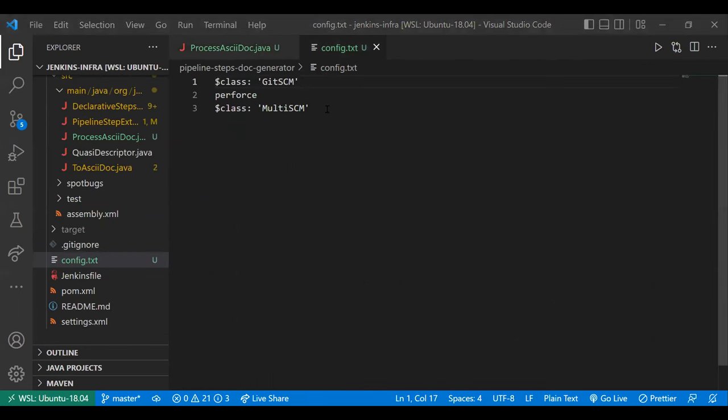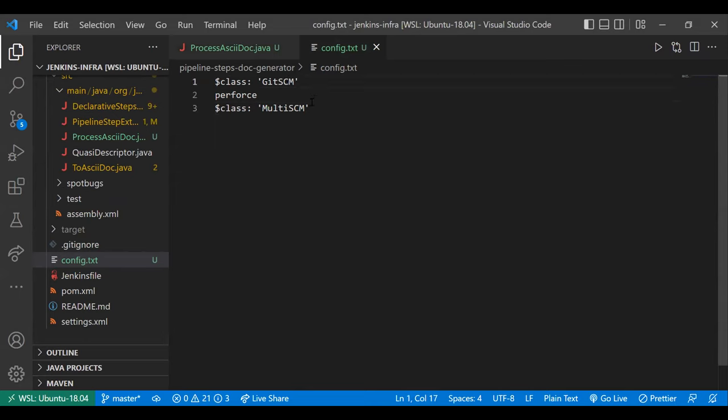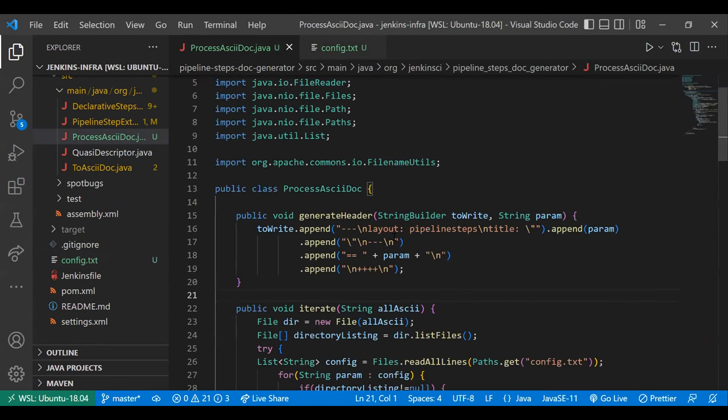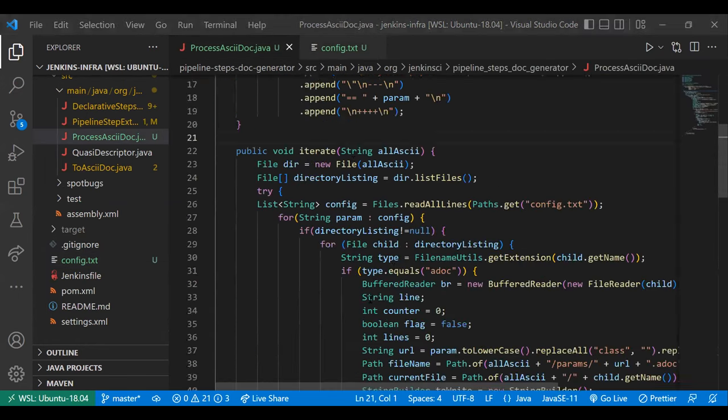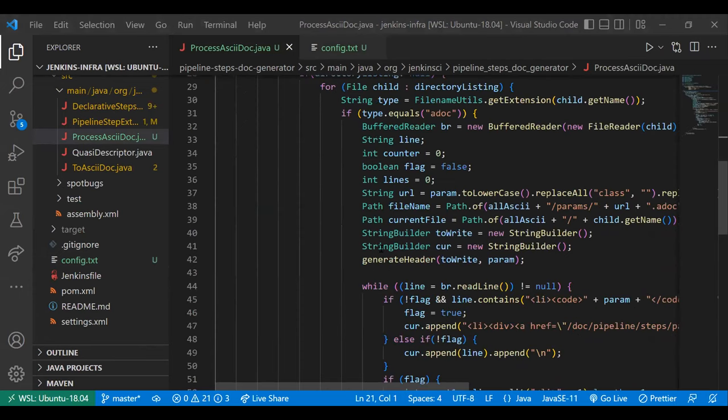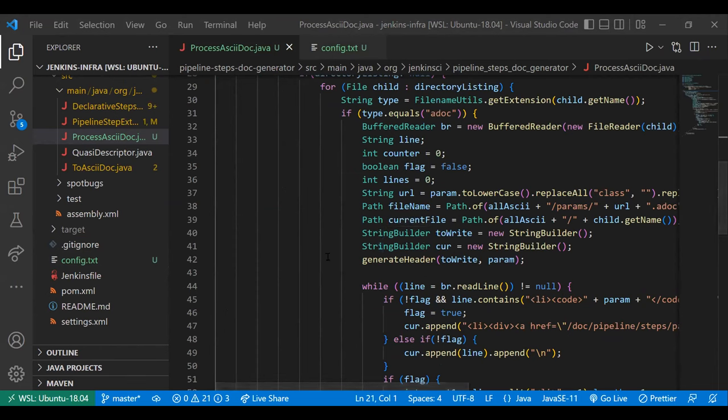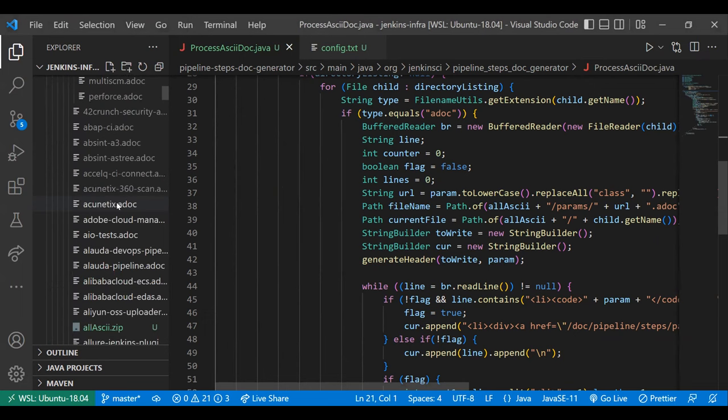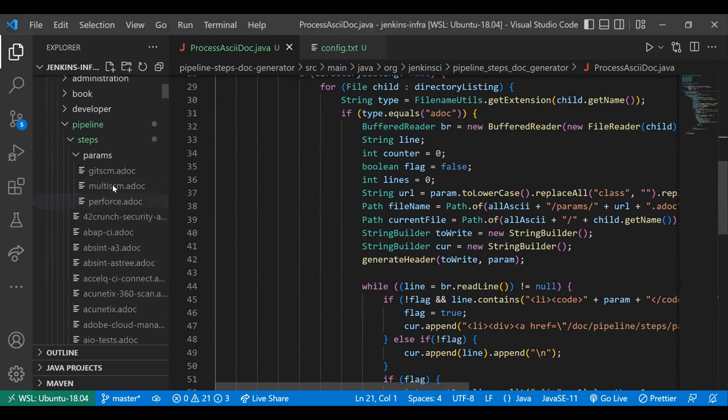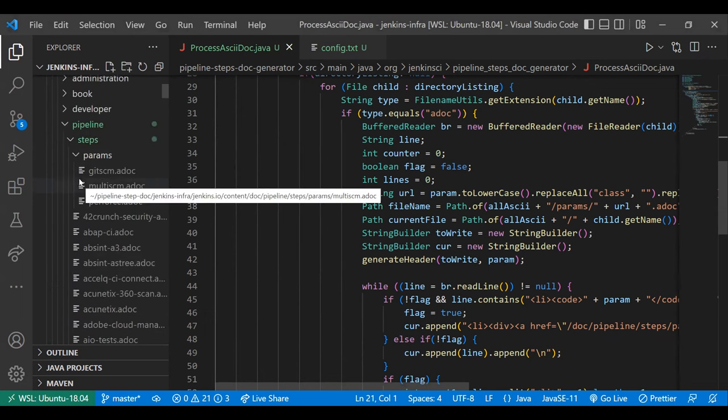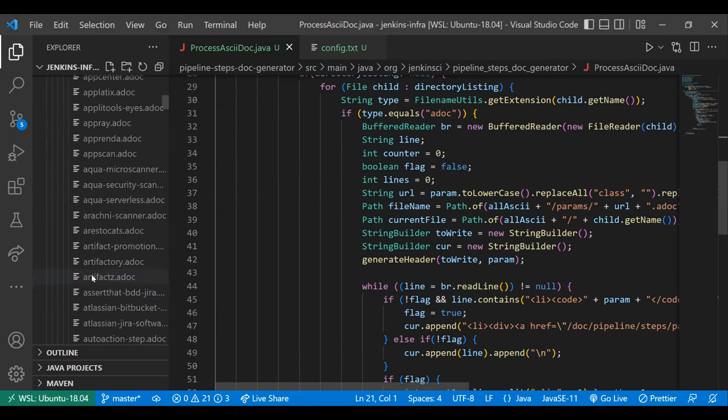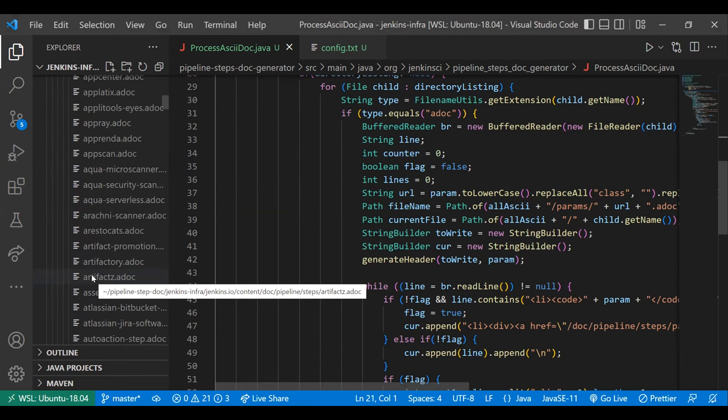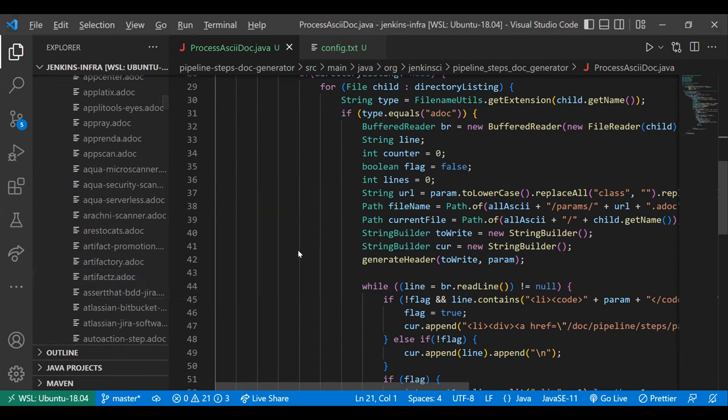So basically now what I can do is the user can enter any documentation maintainer could mention these params in the config file. And the process ASCII docs will iterate through this file and it will basically iterate through all the ASCII docs that are created from the step generation process. And it will look for those specific sections and it will separate it out onto a new page that will be fed onto a new location that is known as a params folder inside the steps pipeline steps. And that params folder will basically contain that specific section of the ASCII doc.